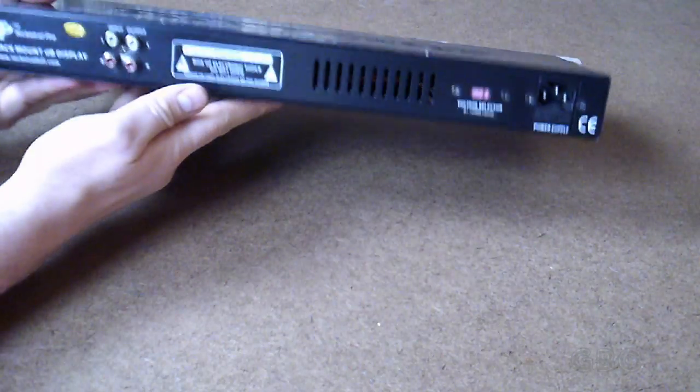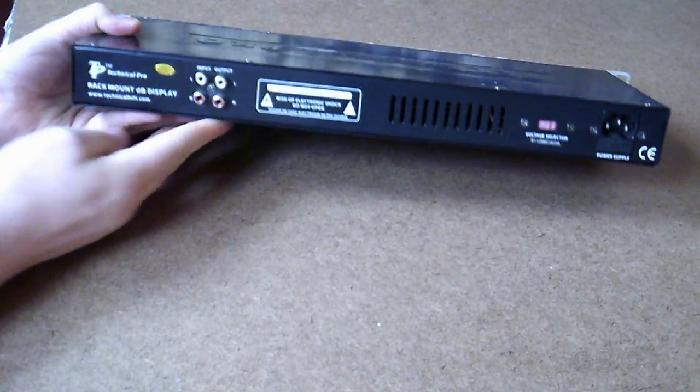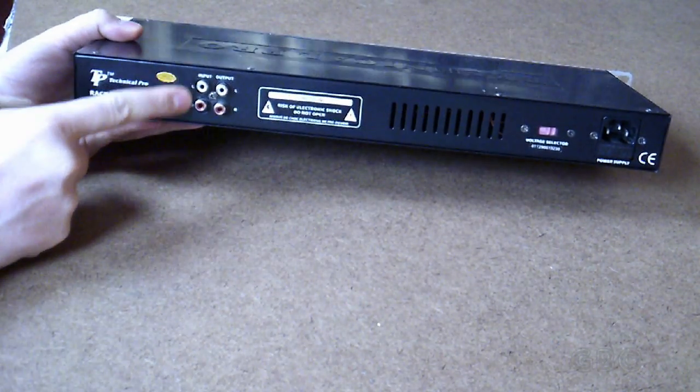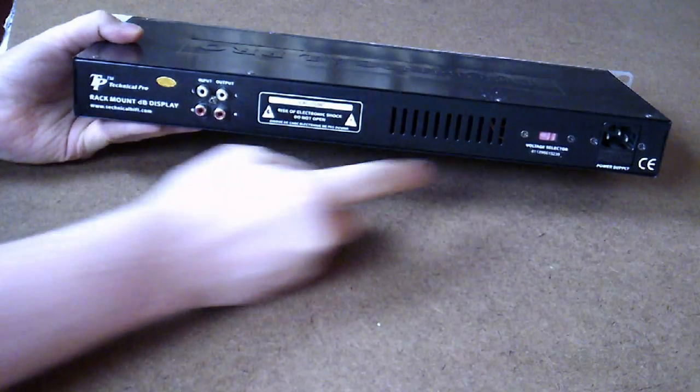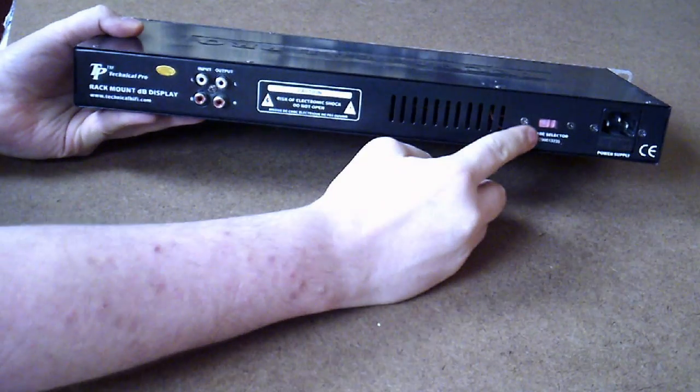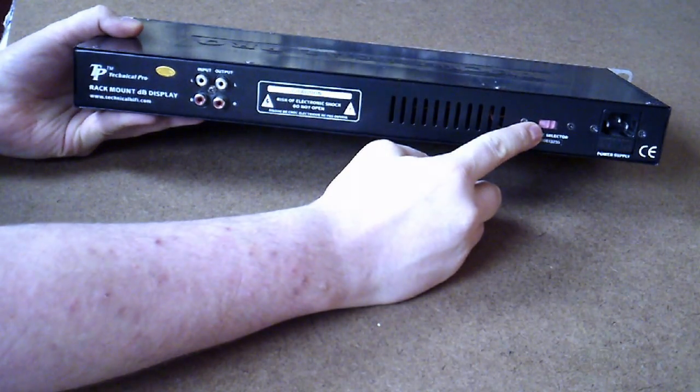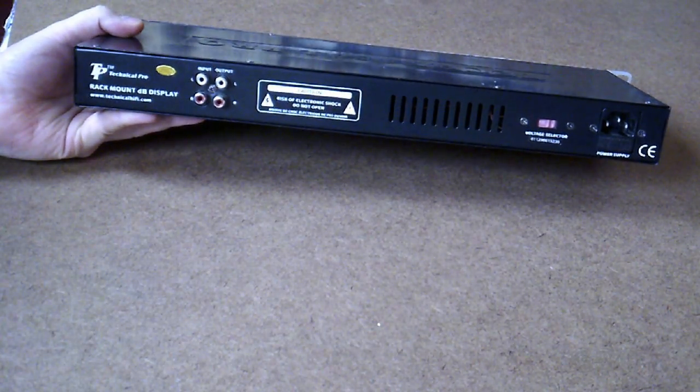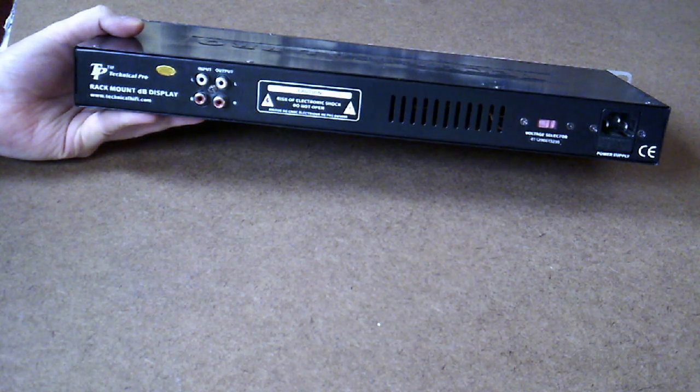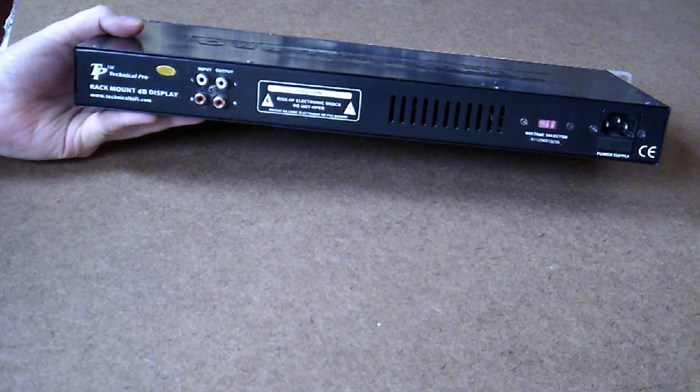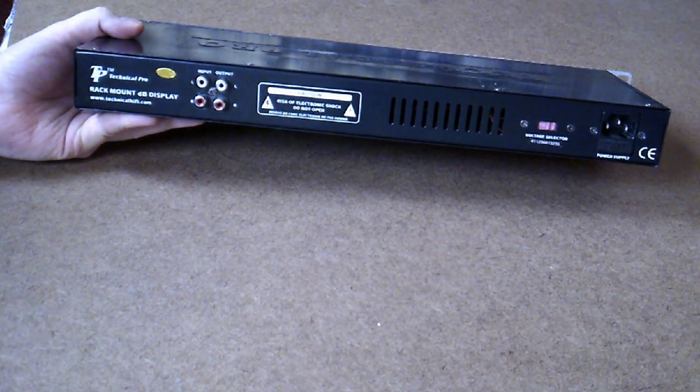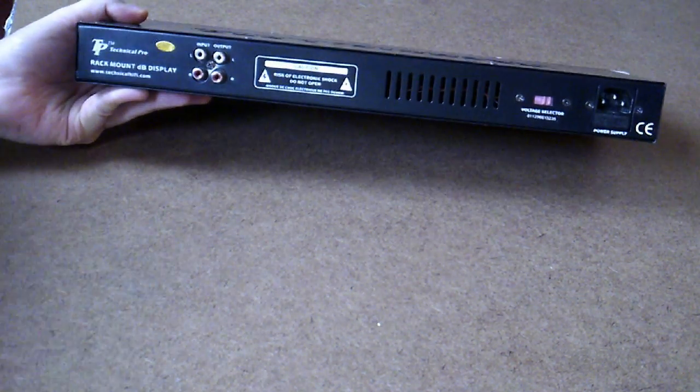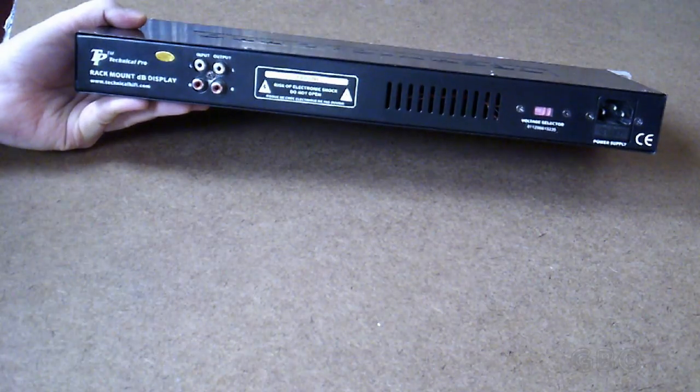On the back we have our audio input and output right and left and the power input. There's also a voltage selector that'll allow me to select from 115 volts to 230 volts depending where I'm using it.